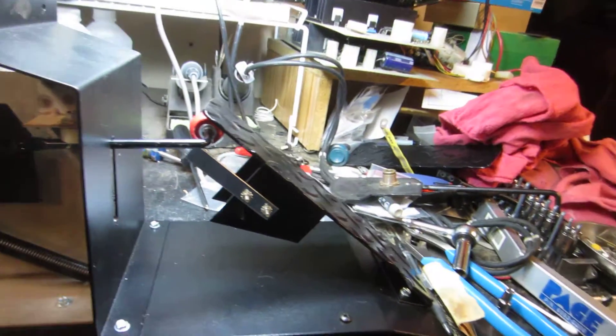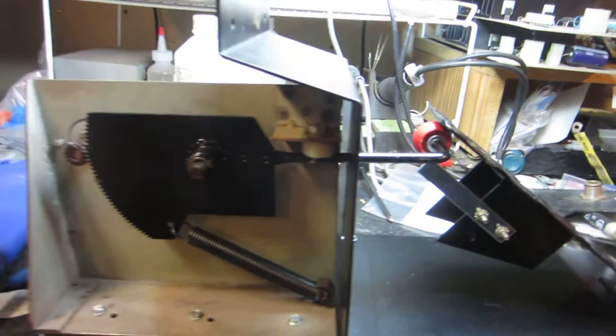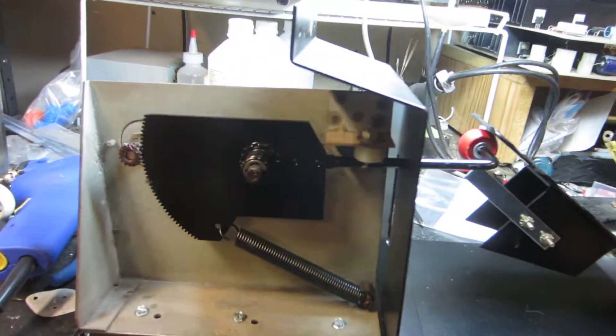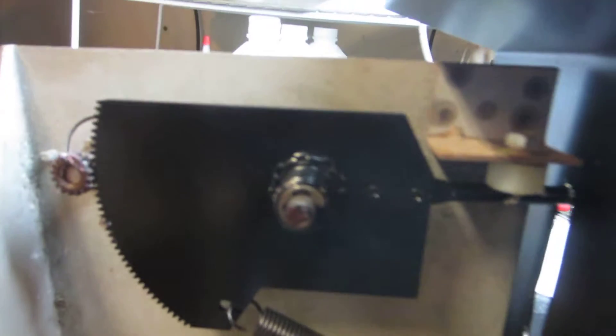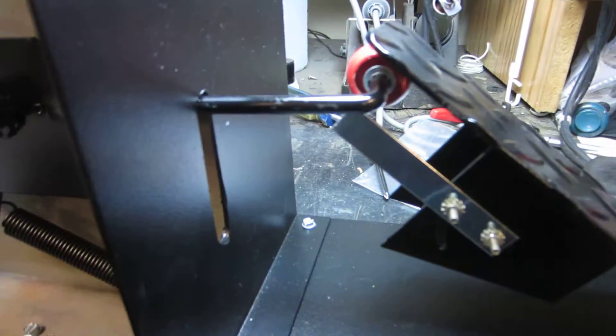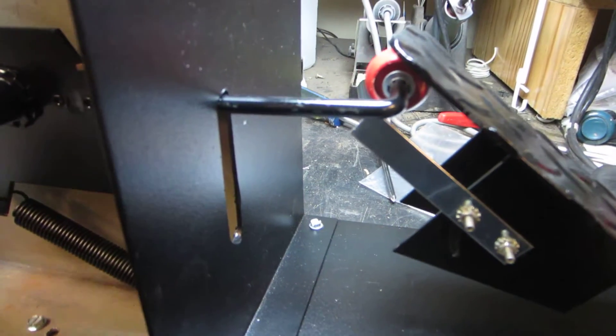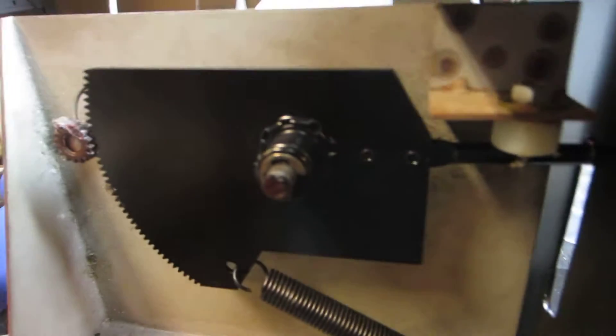Alright, well we got this all put together here thanks to Arcade Fixit who actually had one of these gears here, the gear and lever, well lever and gear.